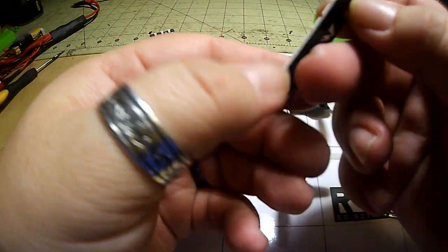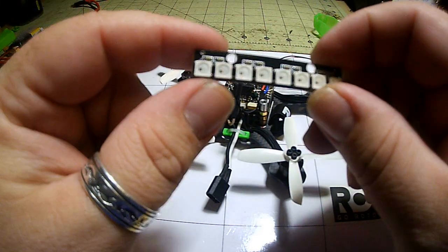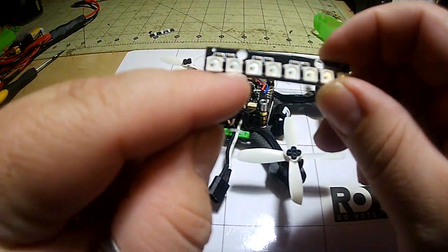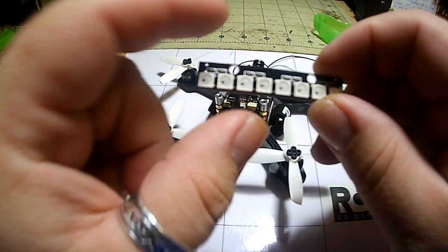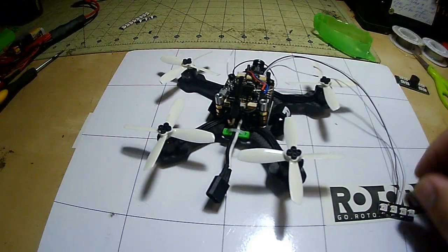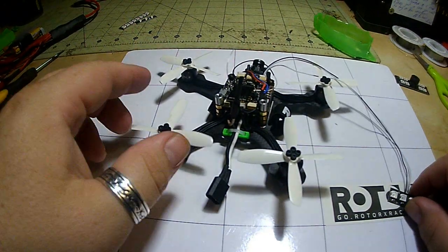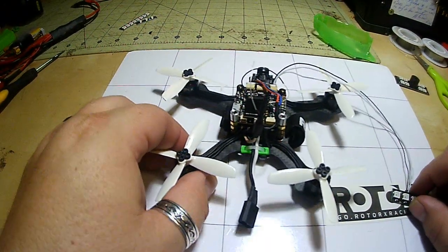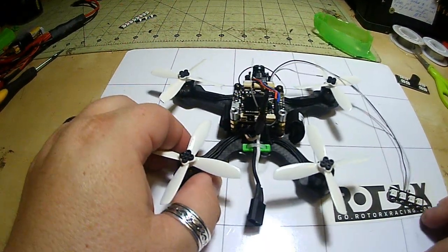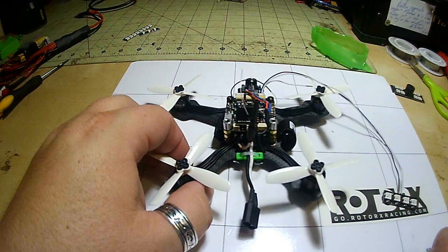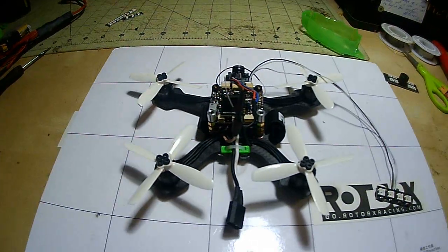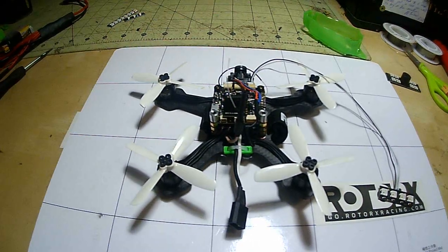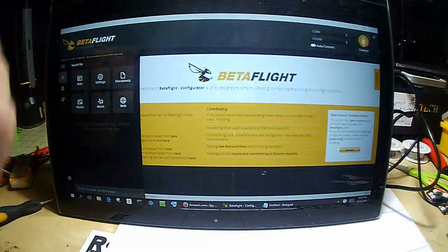This is going to come in handy when we go to configure. This one's not labeled but I do happen to know from previous use this is one, two, three, four, five, six, seven, and eight. I guess what I'm going to do now is set up my laptop and we'll connect this into Betaflight and we'll go over the settings.